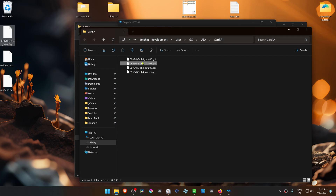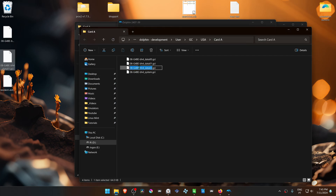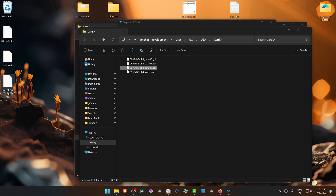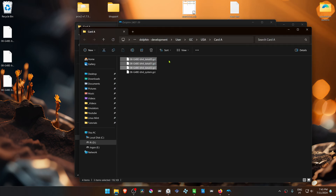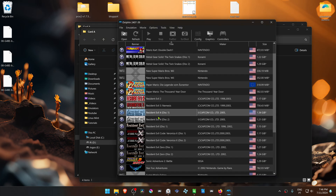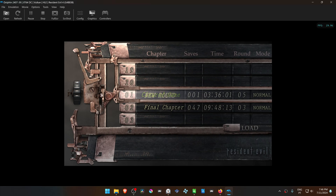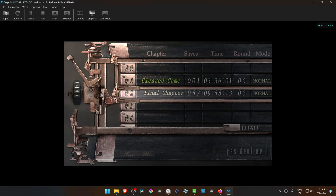Do the same for the other save files. Then delete the originals and move or copy the saves downloaded from the internet into the Card A folder. Run the game and you should have the save files available. In this case only two of the three could be loaded — I'm not sure why, maybe because they are the same type of save files.